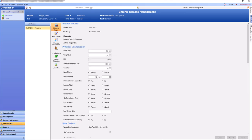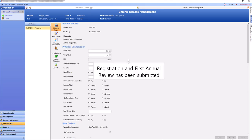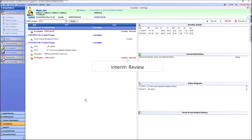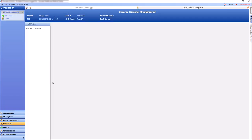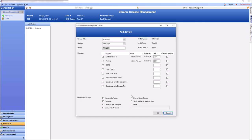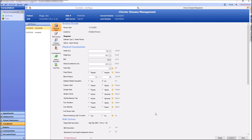My registration and first annual review have now been submitted. The next review required will be the interim review which will be at least four months later. The registration screen is displayed and you can record any new diagnosis if required.